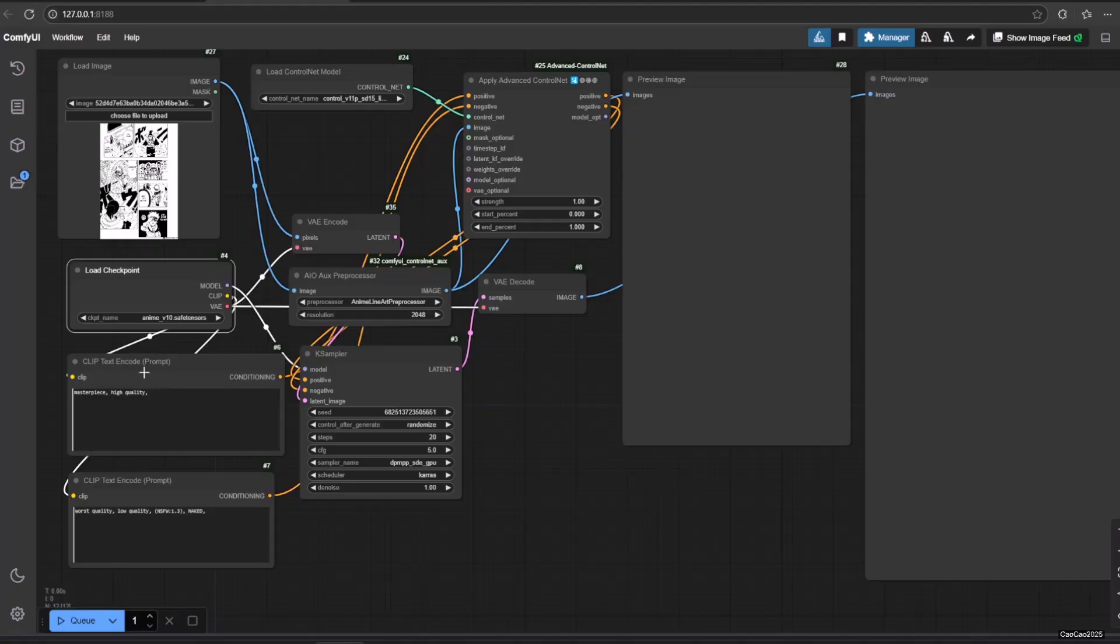The model will be connected to the case sampler. We also need prompt. A simple prompt will do because mostly the control net will work. Of course adding certain color is possible in the prompt if you know what color that you want.